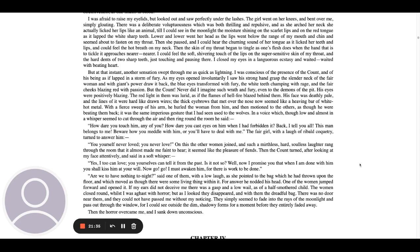On this, the other women joined and such a mirthless, hard, soulless laughter rang through the room that it almost made me faint to hear. It seems like the pleasure of fiends. Then the count turned after looking at my face attentively and said in a soft whisper, Yes, I too can love. You yourselves can tell it from the past. Is it not so? Well, now I promise you that when I am done with him, you shall kiss him at your will. Now go, go. I must awaken him, for there is work to be done.